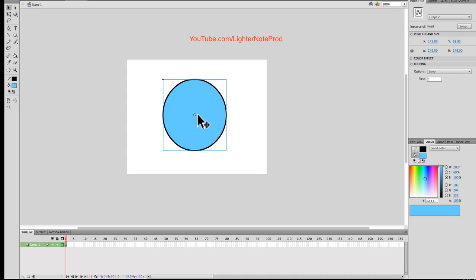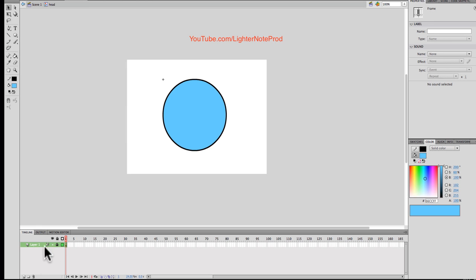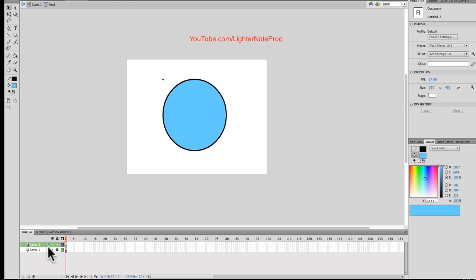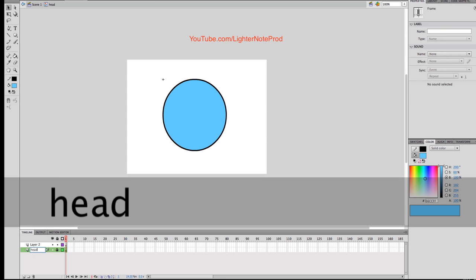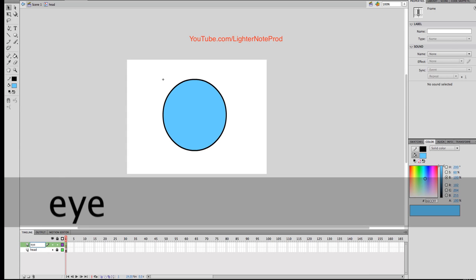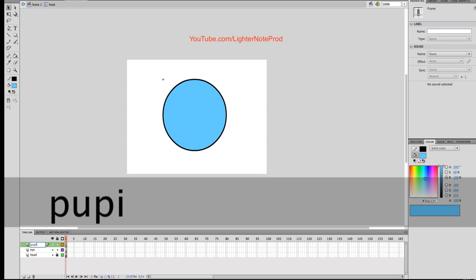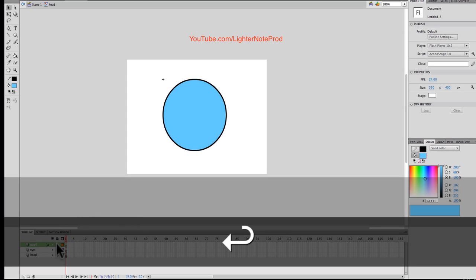All the animation for this head will occur in here, within the symbol. This is the main timeline. By double-clicking on the symbol, now we're in it. I'm going to lock this layer — that will be the layer the head is on. All features will be created on other layers. Let's label them: call that 'head', this one 'eye', and the other one 'pupil'.